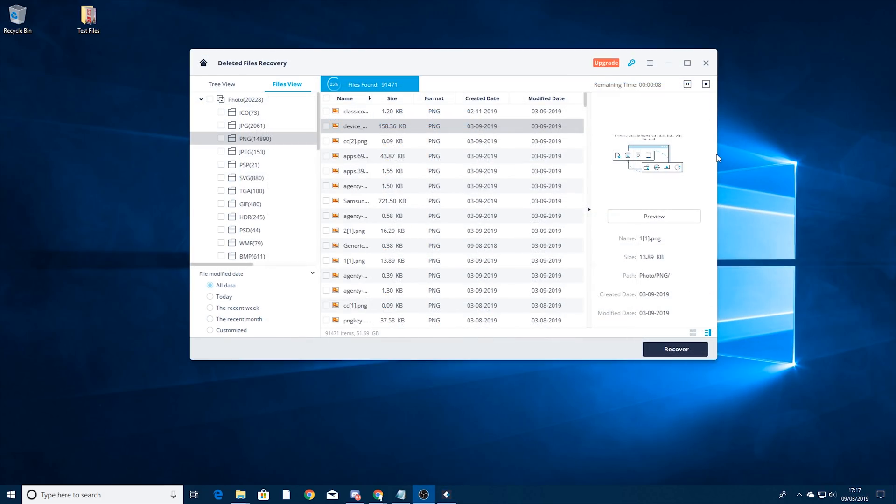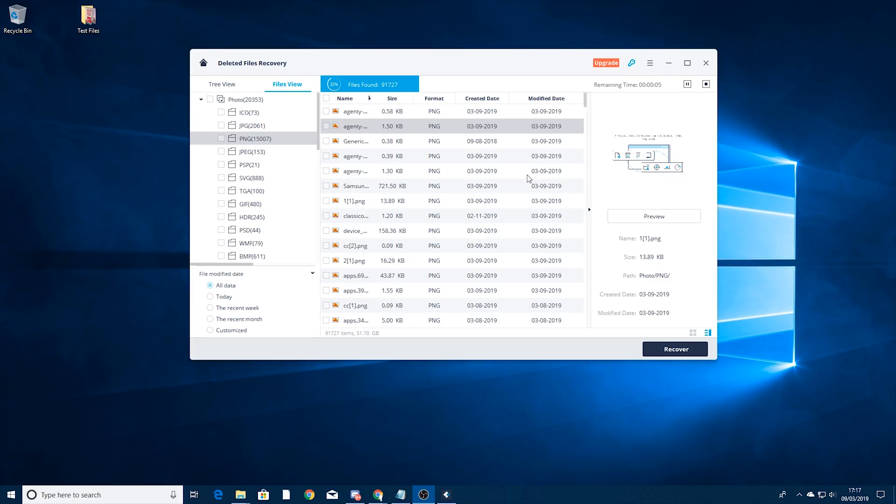So it's still searching through but I'm just going to pause it here because my hard drive is very large so it's going to take some time. But you can see 25% of the way through. You can see I've actually got 15,000 PNG images.